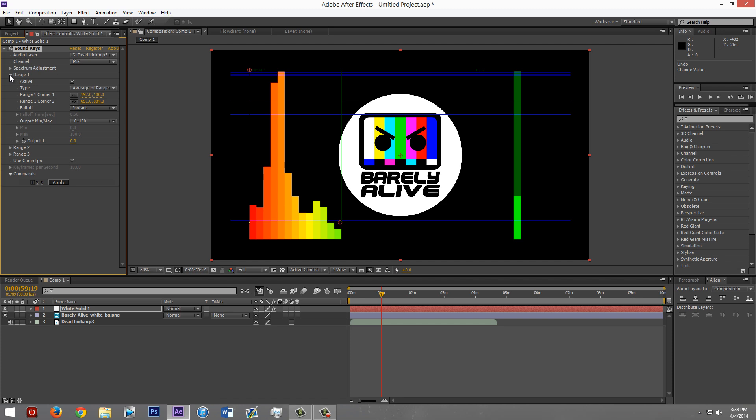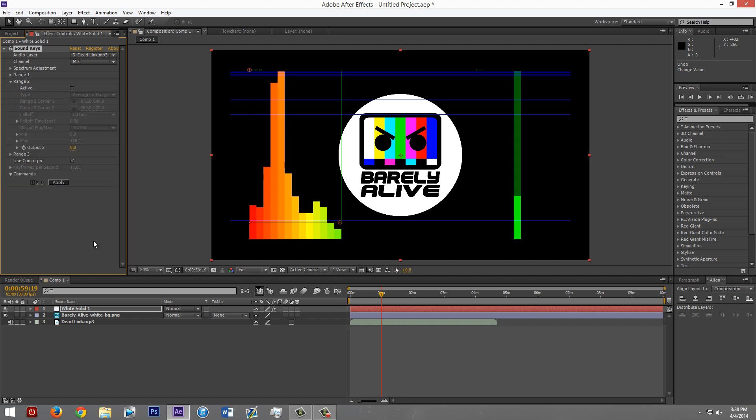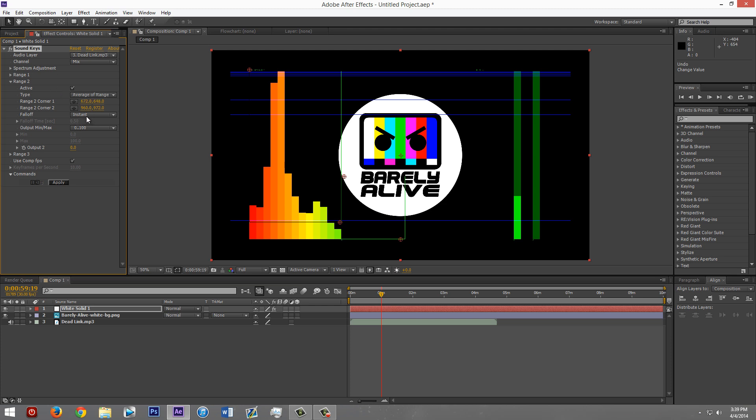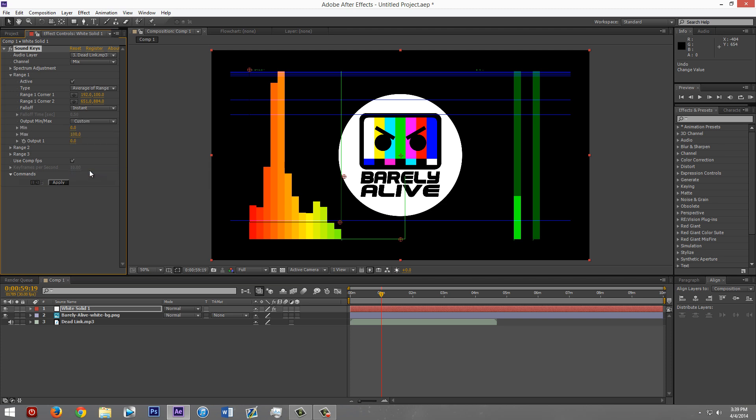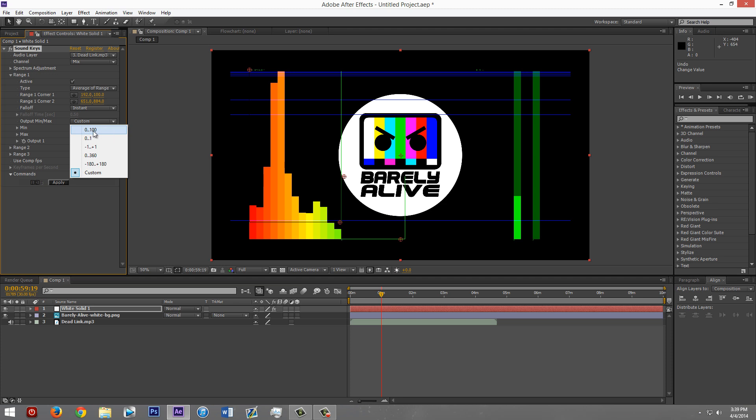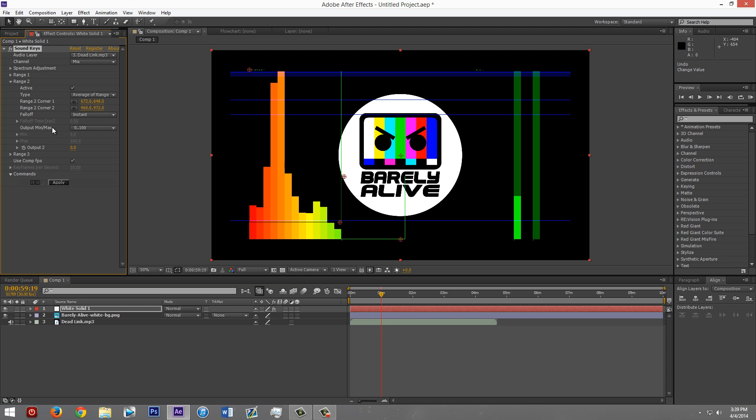So now that you're done with range one, you can minimize that. Range two is going to control how much it shakes. So if you don't want it to be like vibrating or shaking with a bass, you can just not do this part. And to turn it on, click the... Check the active box. And I forgot something for range one. I just remembered. Go to the output min max thing right here. Change it to custom. Actually, no, you don't need to do that. Forget that part. If you'd already changed the custom zero and 100, change it back to that. Okay. So it's for this one actually. Change this to custom in range two.